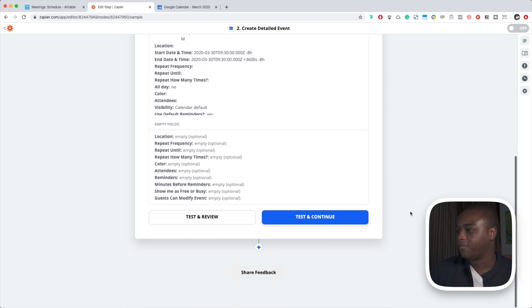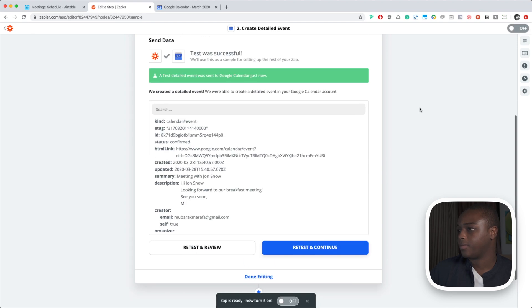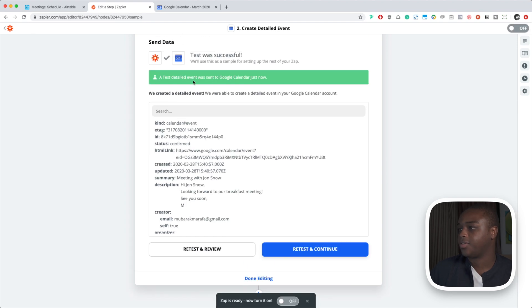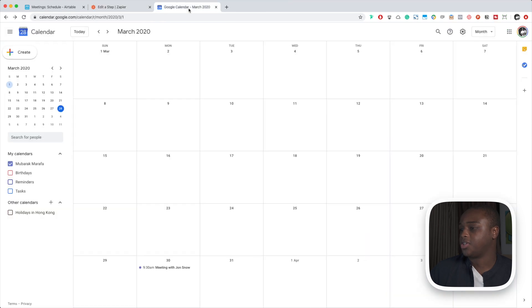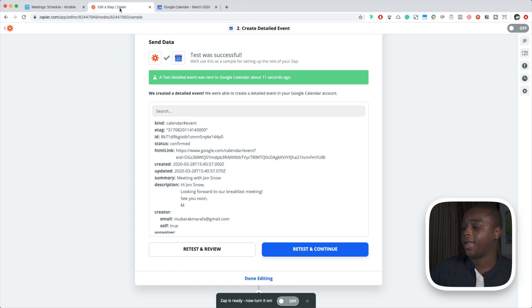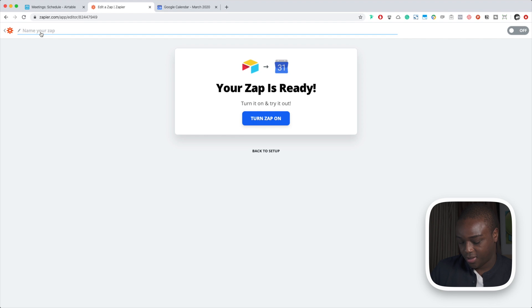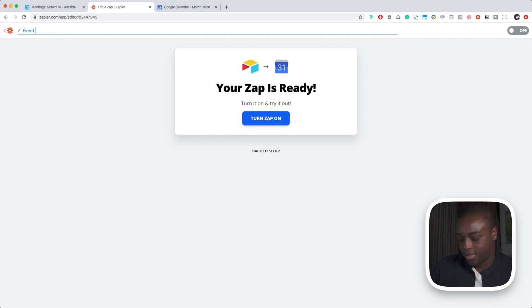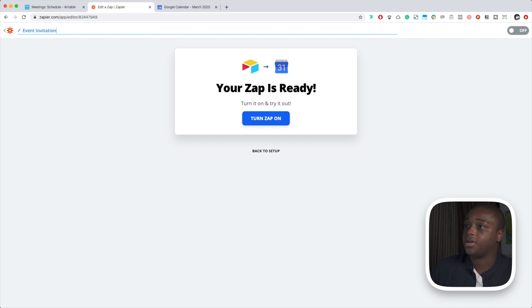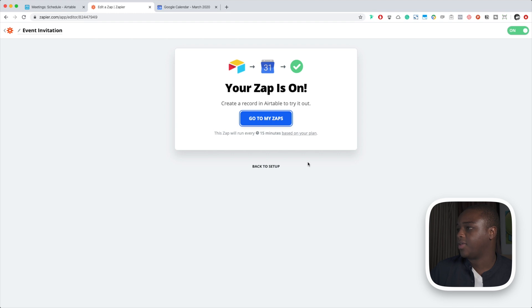So a test detailed event was sent to Google Calendar just now. So let's jump in and there it is. The date is correct, the time is correct, we have our little message there and everything checks out. Now I'm going to go ahead and click done. We forgot to name it, so let's name this event invitation. Something like that. Say okay, we've turned it on.